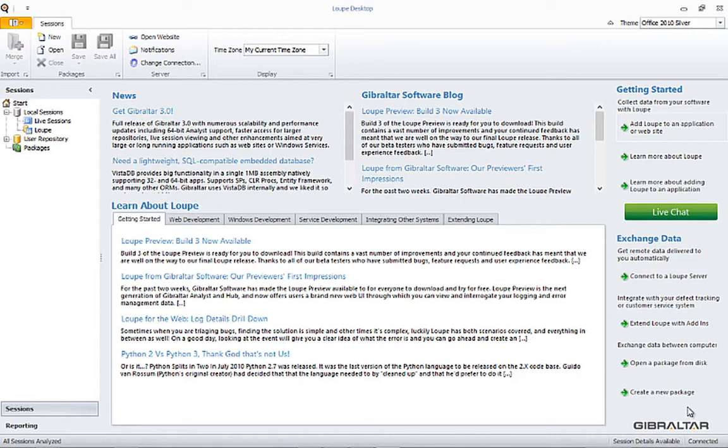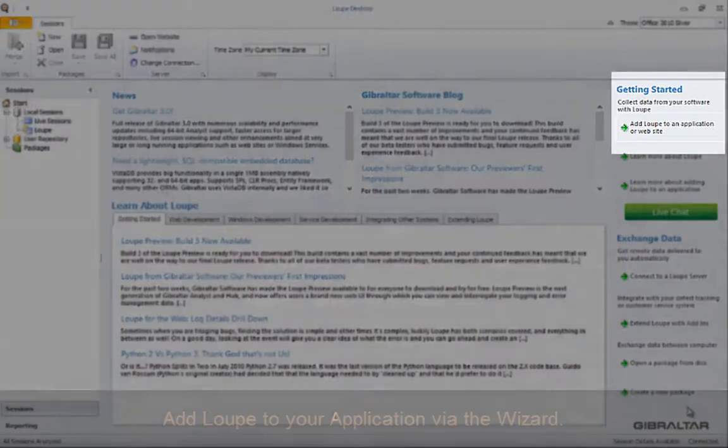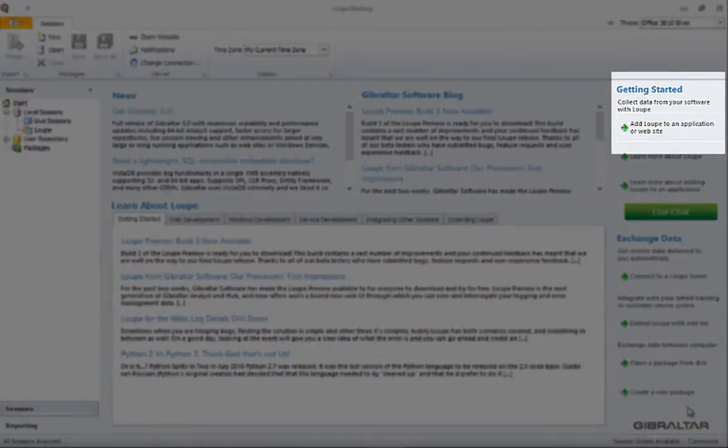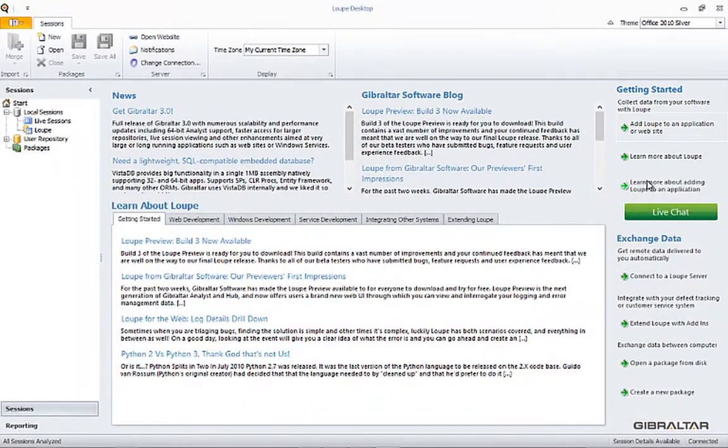We're going to start from the position where you already have an existing WinForms application and you want to connect it to Loop. A really great way to do this is by using the wizard right here on the start page. The wizard lives over here on the right. Click the link and the wizard will open.